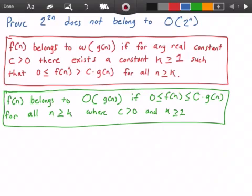Hey guys, welcome to this video on algorithm analysis. In this video we want to prove that 2 to the power of 2n does not belong to Big O of 2 to the n, and we can do that simply by proving that 2 to the power of 2n belongs to little omega of 2 to the power of n.